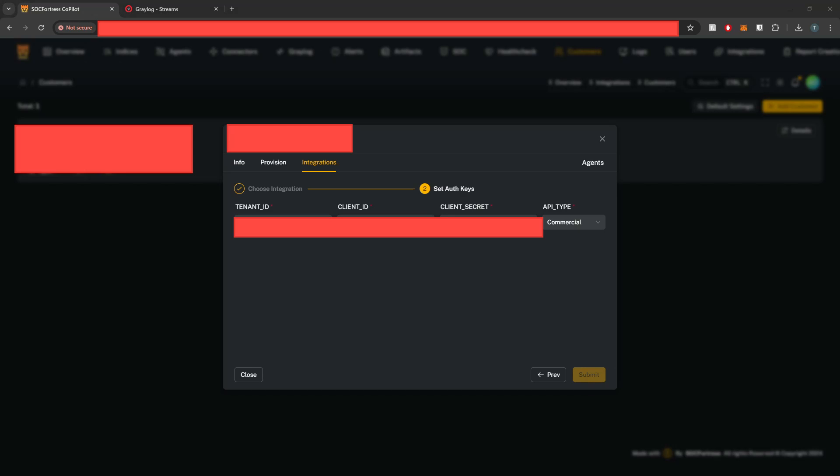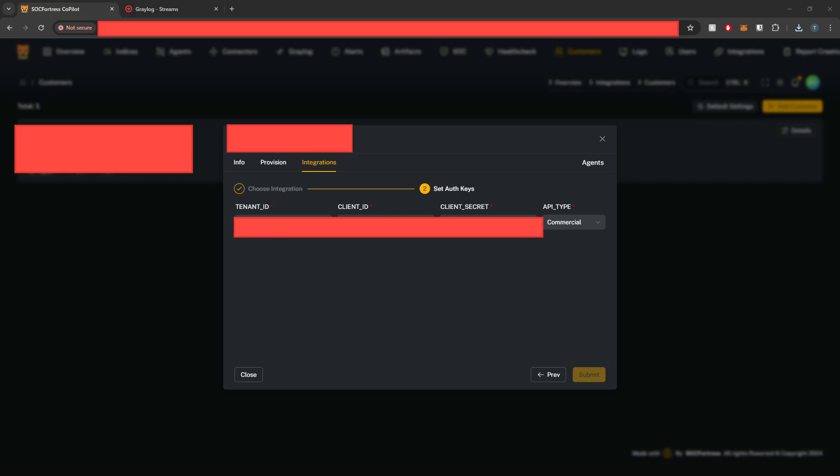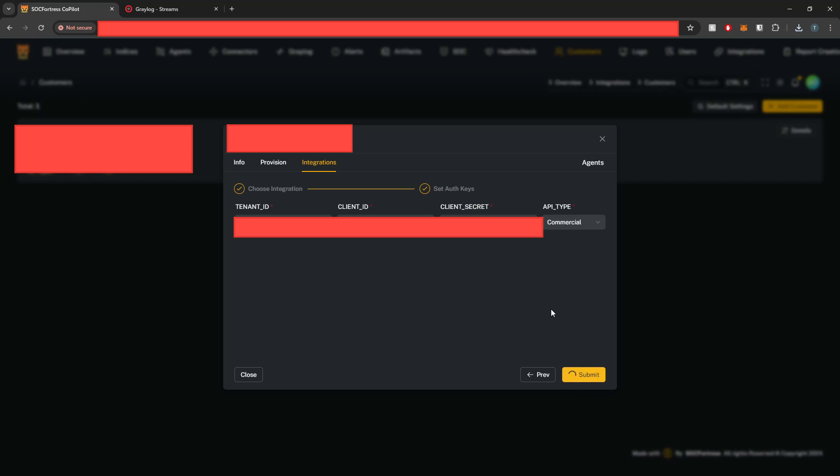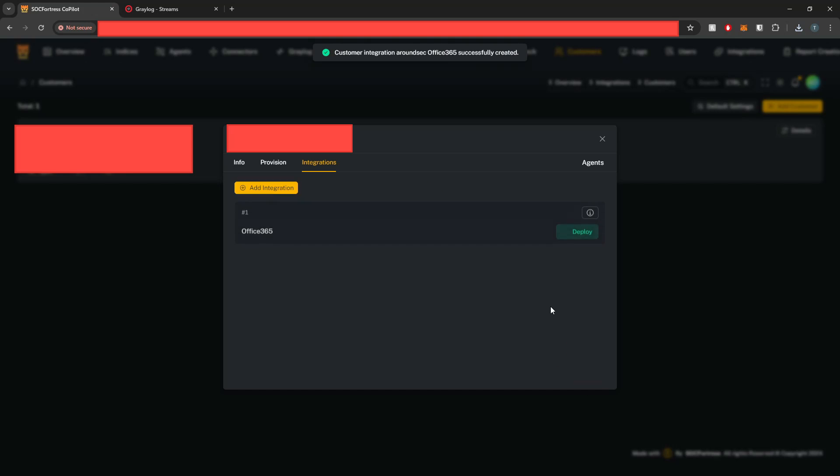So I'm going to go ahead and plug in my client ID, my tenant ID, and then also my client secret. I'll go ahead and submit those keys.